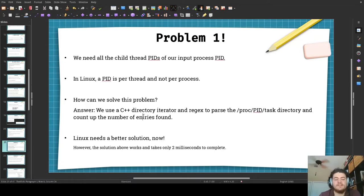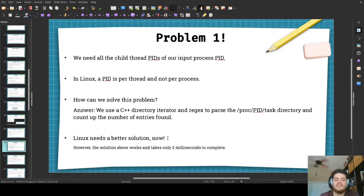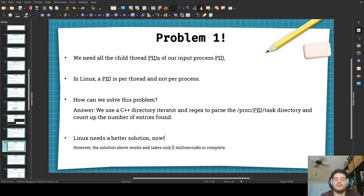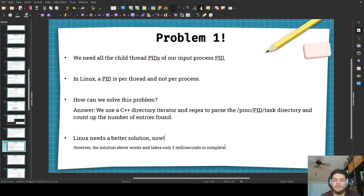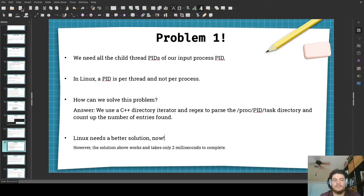So here's how we do it: we use a C++ directory iterator and regex that parses this directory. So plugging in a PID, say 1234, we parse this directory and count the number of entries found, get the names of those entries, and return a list of all the entries — because those entries are child PIDs of this example. This is hacky and I believe Linux needs a better solution today. On the other hand, my hacky solution works perfectly and on my Zen-based development machine it only takes two milliseconds to complete; on my Intel laptop it only takes three milliseconds. So it's fast either way.